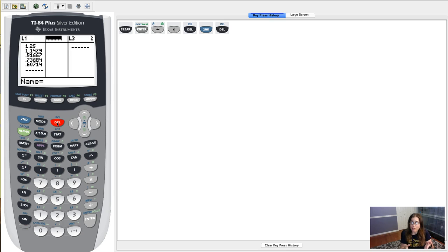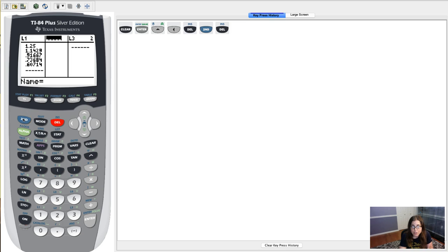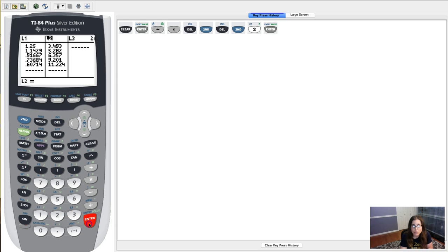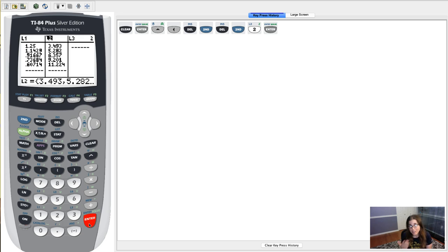And you can see I have a new column in my list menu. So now I just have to choose a name and I'm going to hit second and L2. And because your calculator has a little bit of memory, it even remembers the numbers that were in that list.